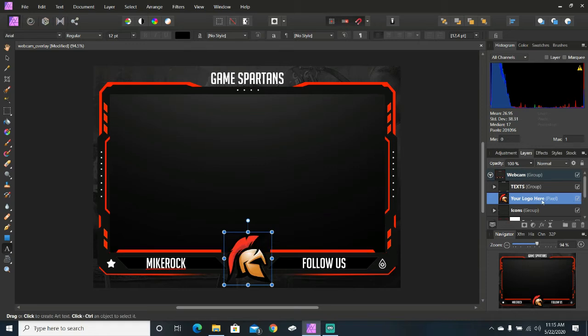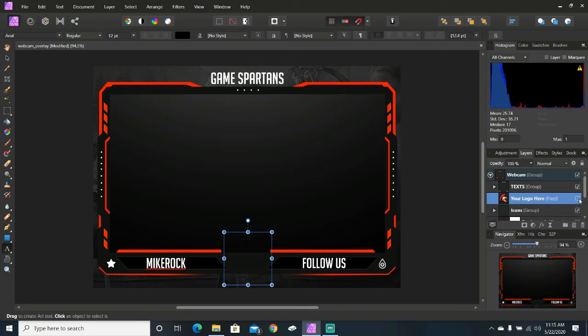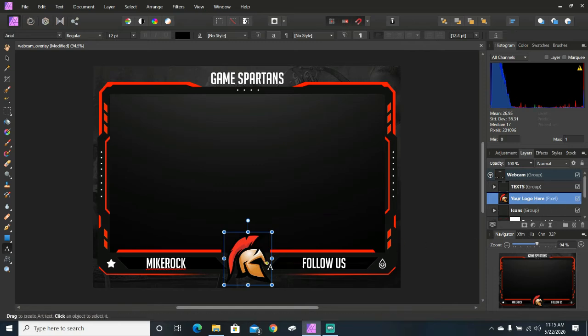And all you've got to do is you can either delete that. Once you've put your logo in there, you can turn off the layer so that you can't see it. And then, once you're done, you can delete it and move on.